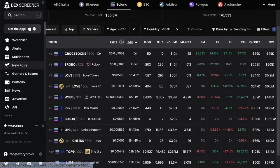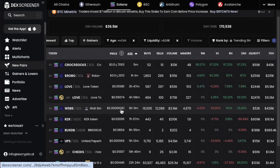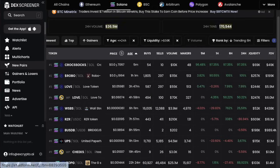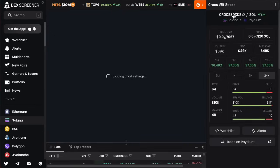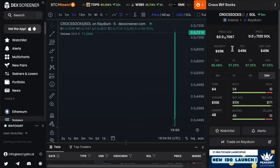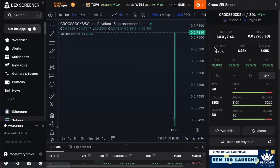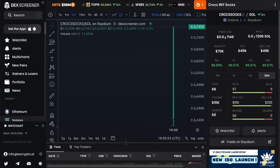There'll still be the odd scam collection in there, and it's easy to spot those on the chart. Let's open one — this one's called Crox Socks. Crox was very popular recently, so this is almost like a derivative of that. I can see they don't have socials in the top right and the liquidity is not locked, so I'm already nervous about this collection and would walk away from it.